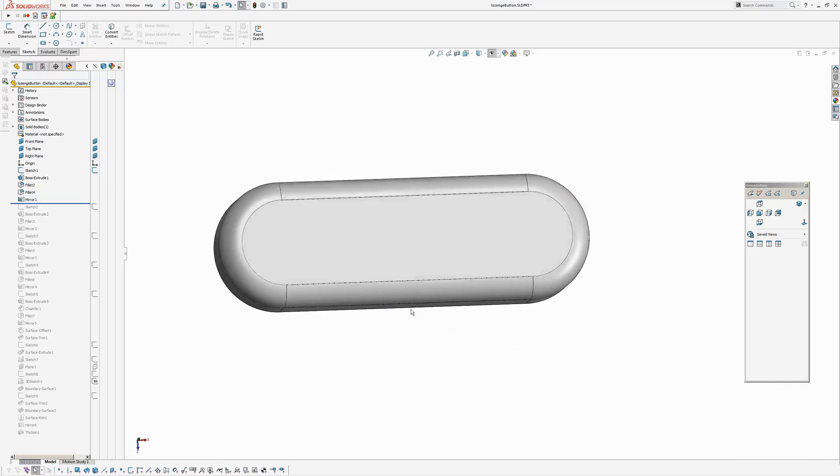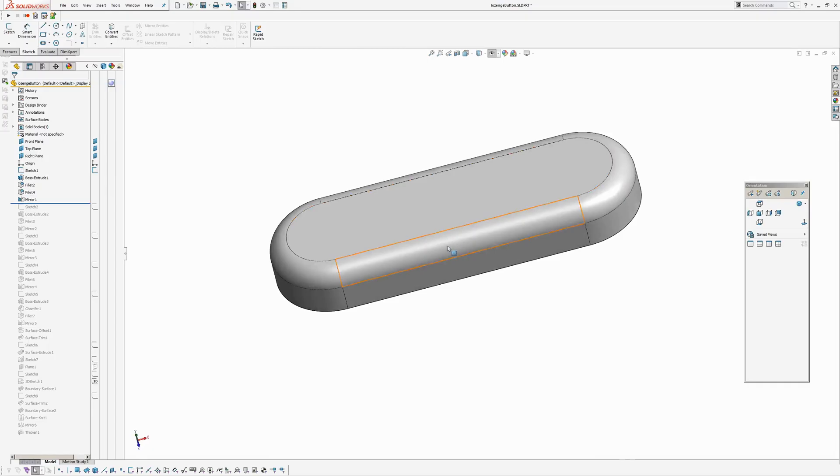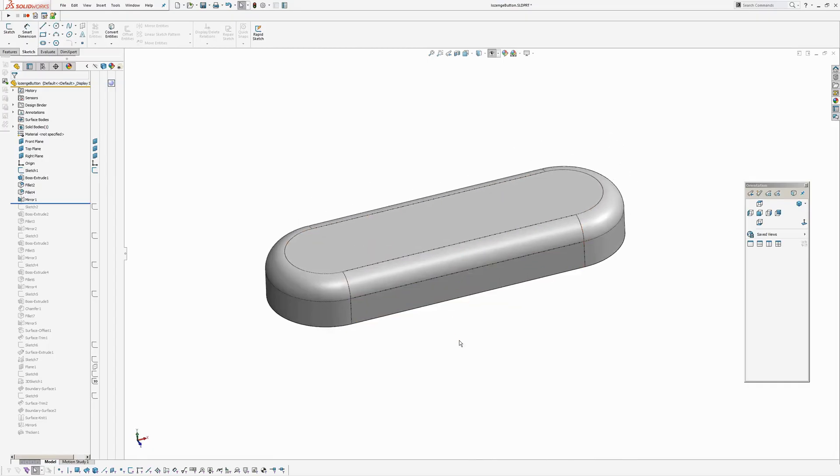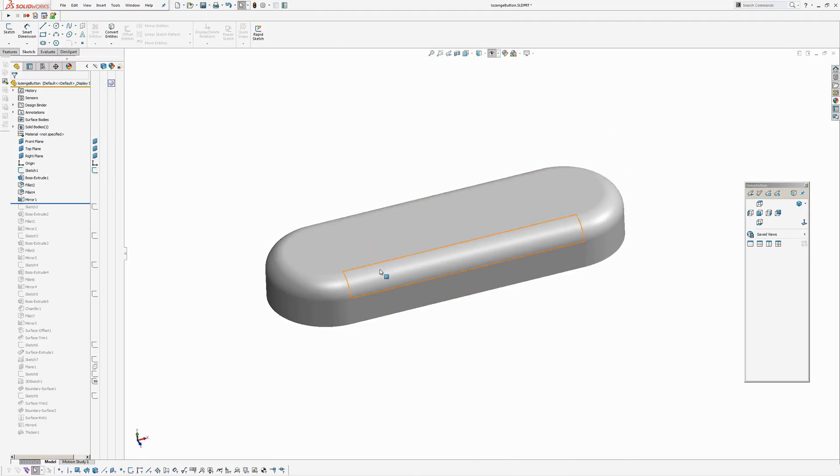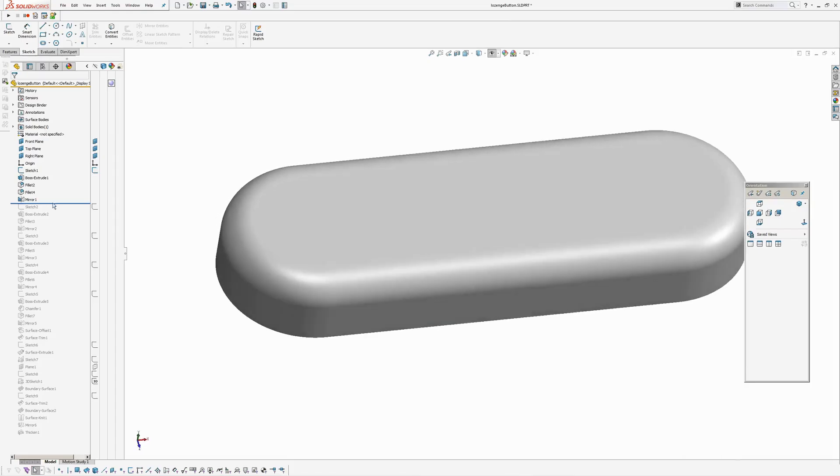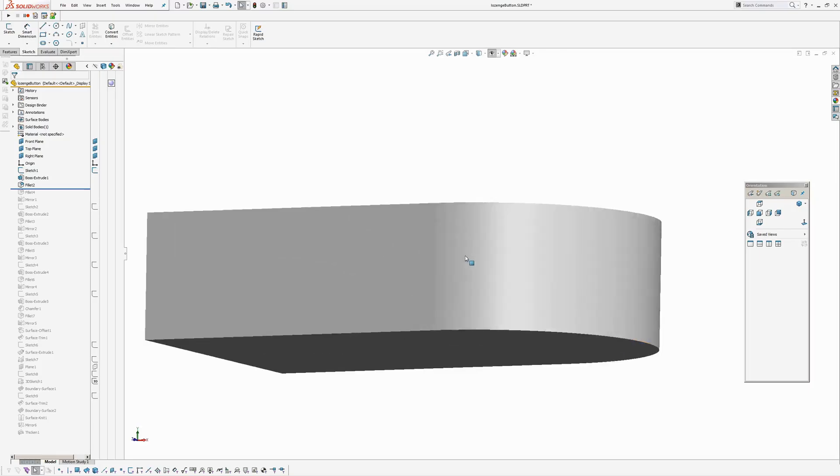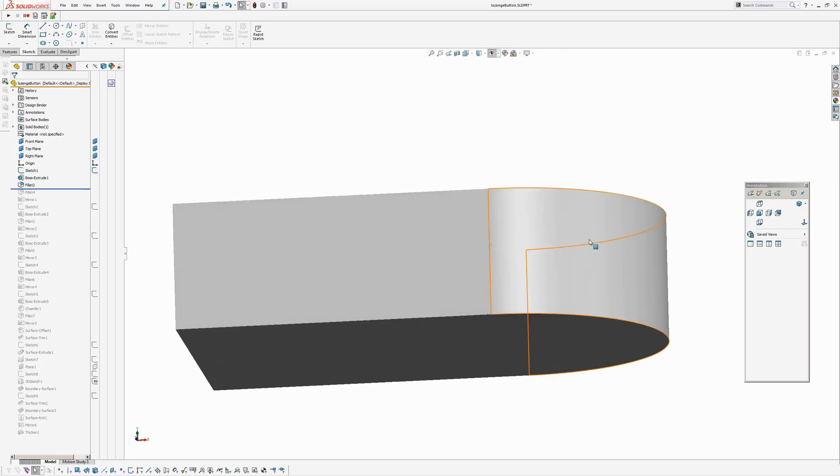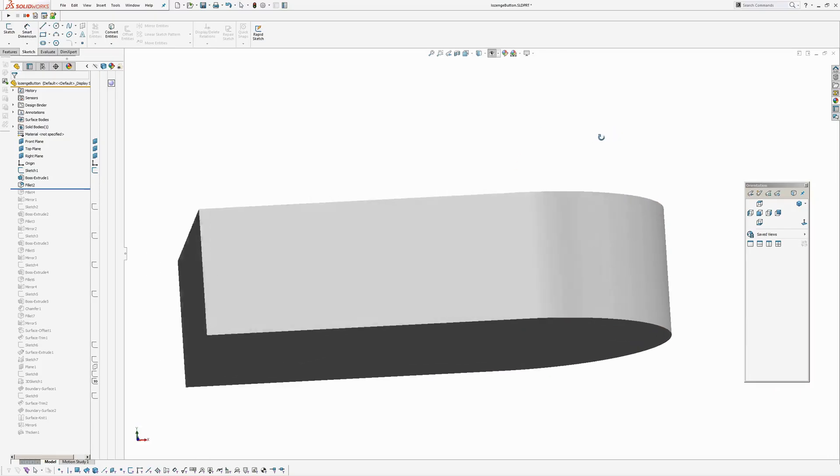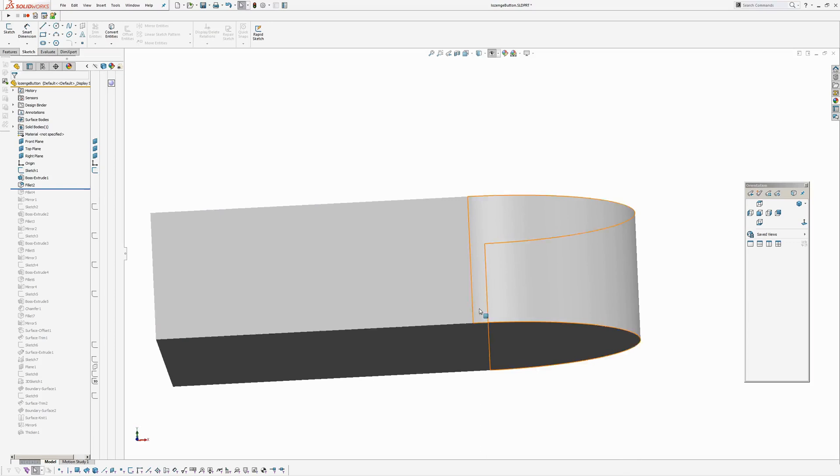Okay so the issue with this is if I turn off my lines, you can see, well I'll roll it back before my fillet, you can see the tangent break. Just this line here.